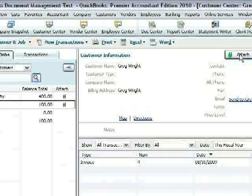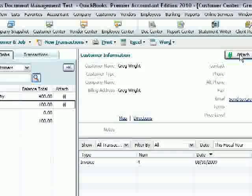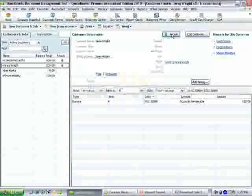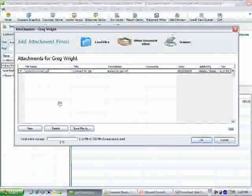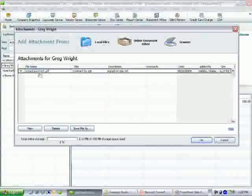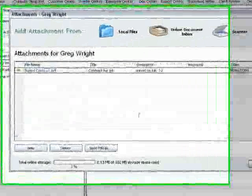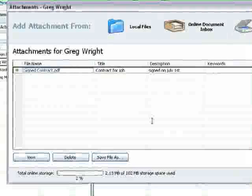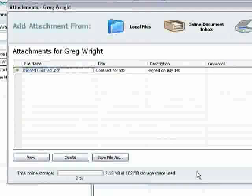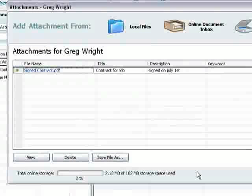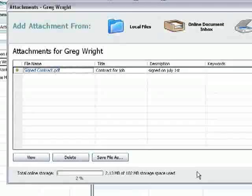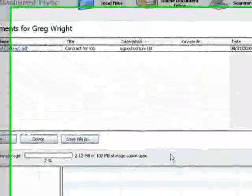So now if I want to find that signed contract, let's say that we have a question or a dispute about it, all I have to do is click the attach button, find the contract, just click on it, and it will actually open it with whatever program on your machine is set to use that document. So now all your important documents are just one click away using QuickBooks Document Management.